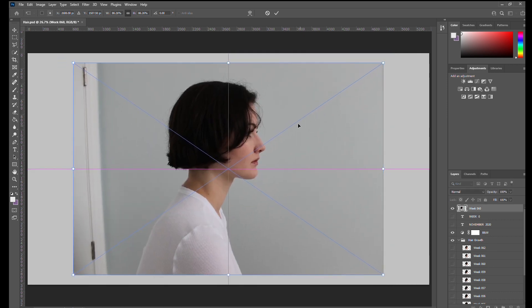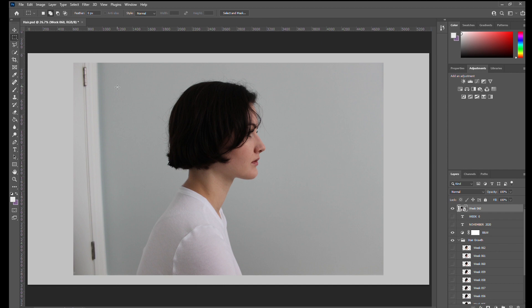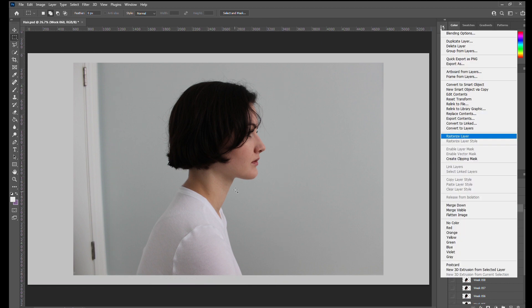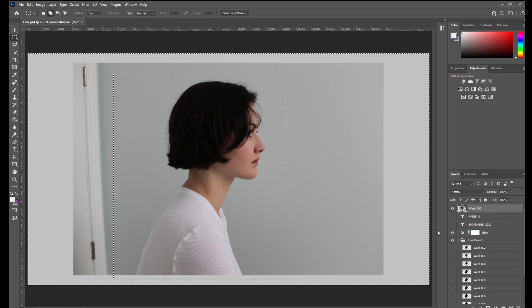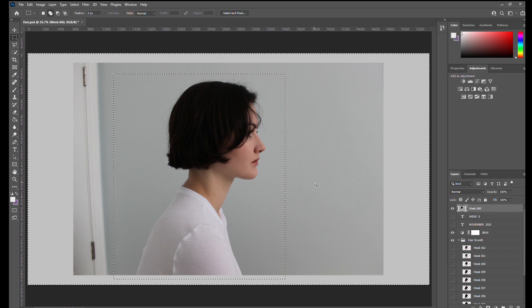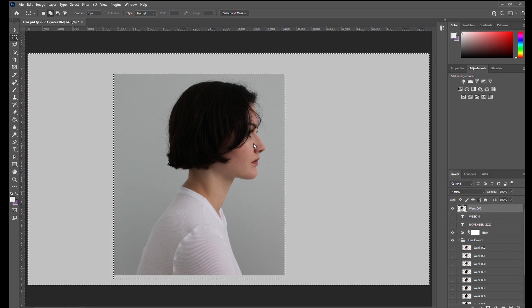I crop out most of the background with the rectangular tool. You'll have to rasterize your pictures if you want to delete a portion of it. So right click in the layers panel, press rasterize layer, and then you can delete using your keyboard.